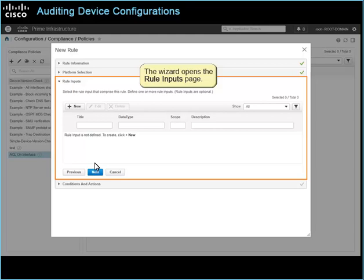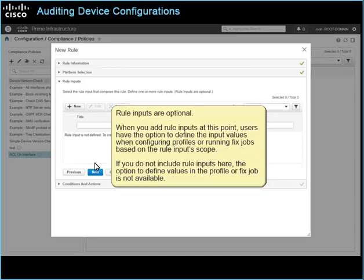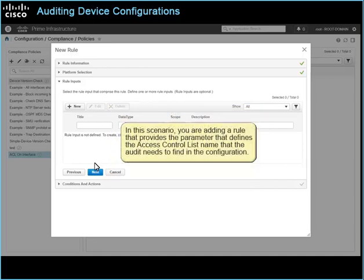The wizard opens the rule inputs page. Rule inputs are optional. When you add rule inputs at this point, users have the option to define the input values when configuring profiles or running fixed jobs, based on the rule inputs scope. If you do not include rule inputs here, the option to define values in the profile or fixed job is not available. In this scenario, you are adding a rule that provides the parameter defining the access control list name that the audit needs to find in the configuration.